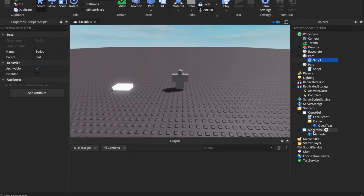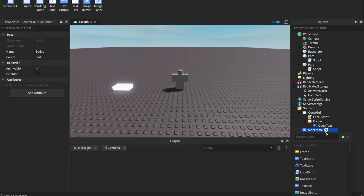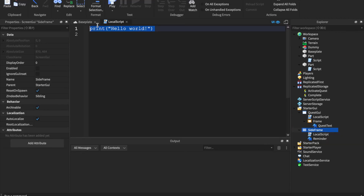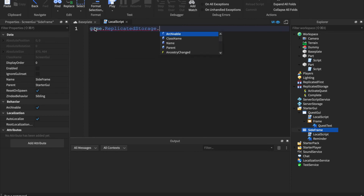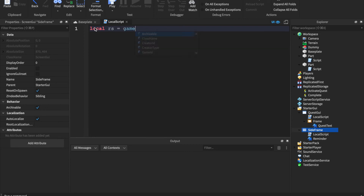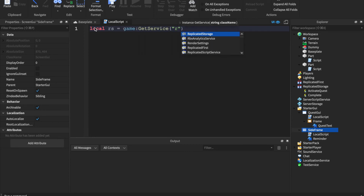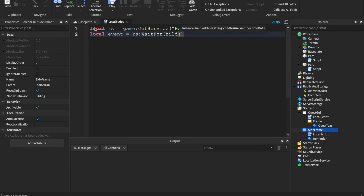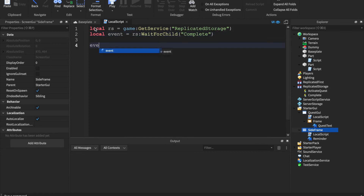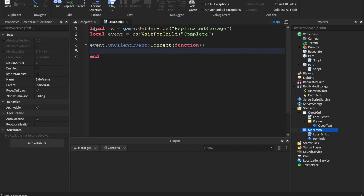Create another LocalScript for the complete event. Write: local rs = game:GetService('ReplicatedStorage'), local event = rs:WaitForChild('Complete'), then event.OnClientEvent:Connect(function() — we need a way to tell if the player has the quest or not.